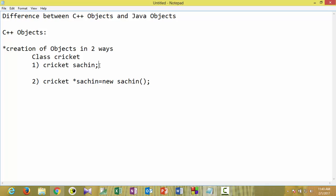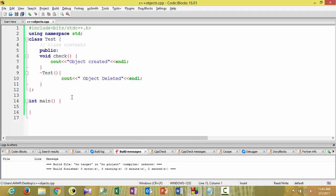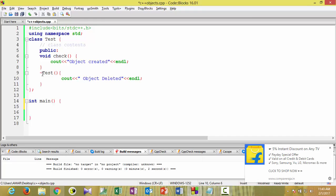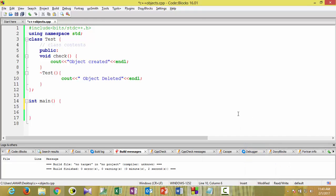Let's see this by example. Here my class name is 'test', and I'm using a 'check' function to verify the object is created. This is the destructor — the tilde symbol indicates a destructor. If you remove the tilde, it becomes the constructor. So this destructor will show us if the object is deleted or not.